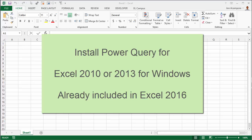If you have Excel 2016 for Windows, Power Query is already included with that version and it's located on the data tab of the ribbon.